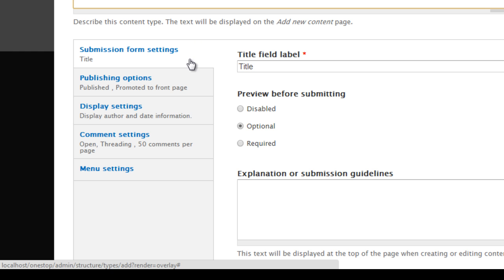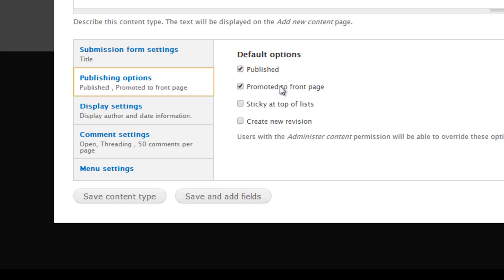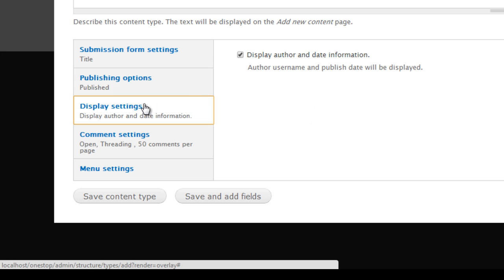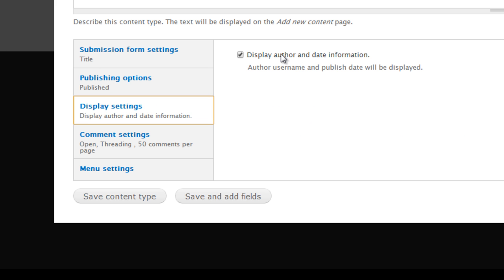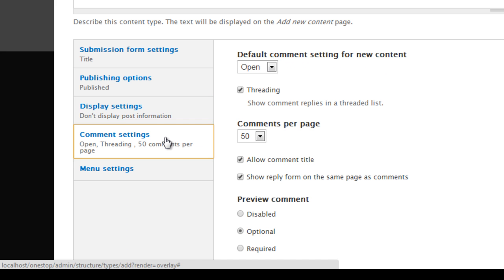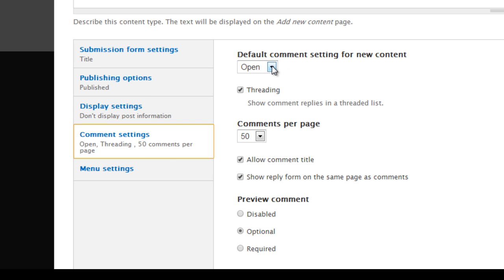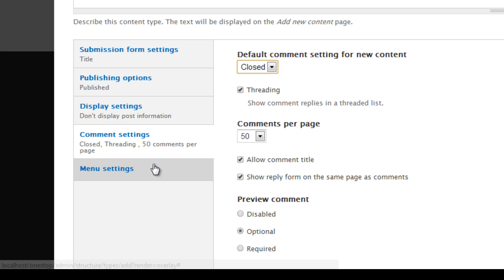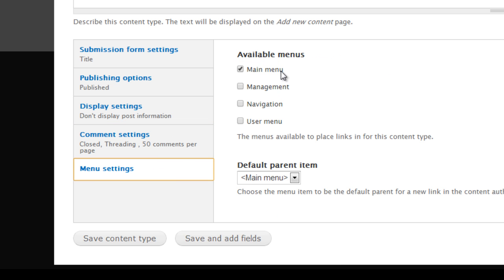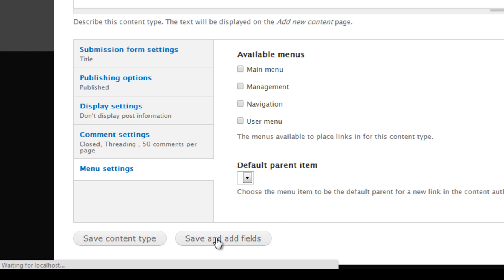For example, we don't want it to be promoted to the front page anymore, so we're going to uncheck that because that's not really going to do anything since we overrode Drupal's default front page. Under the display settings, we don't need it to display the author or the date that it was published, so we'll uncheck that. And we definitely don't need the comments on this piece of content because people aren't actually going to be going to the node of this piece of content. And then when it comes to the menu, we also don't need these nodes for any reason to be in any of our Drupal menus, so we're going to go ahead and turn that off. We'll click save and add fields.